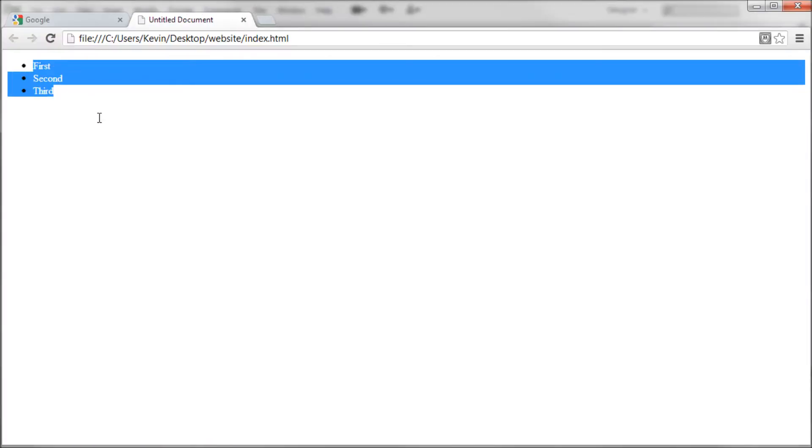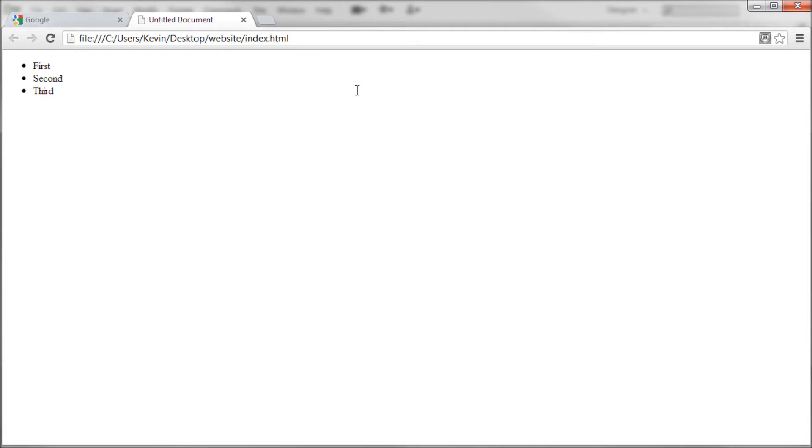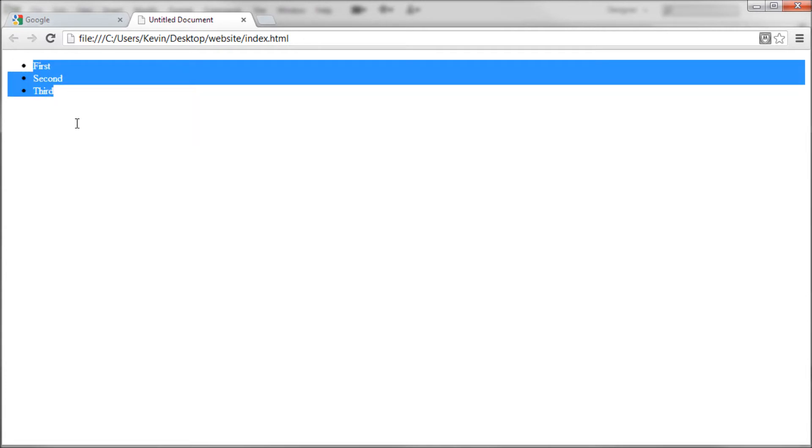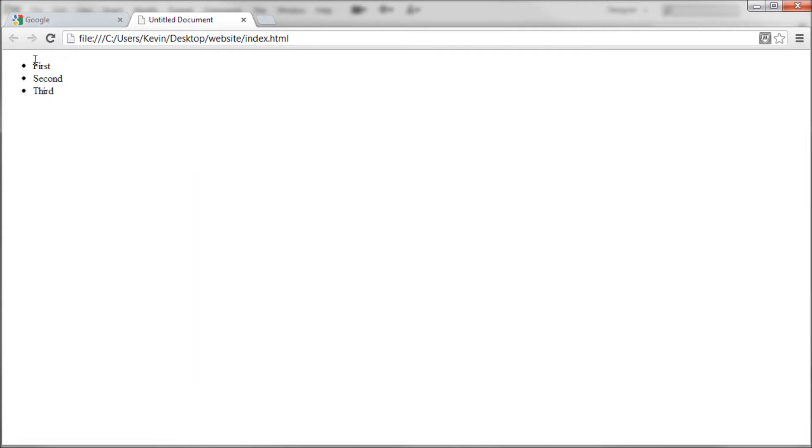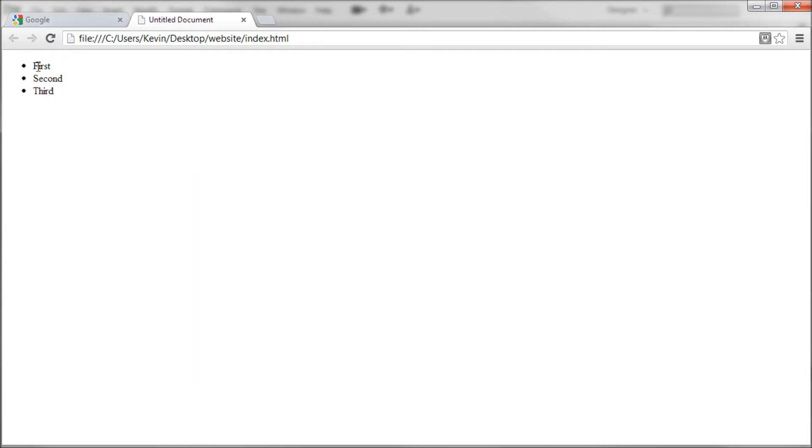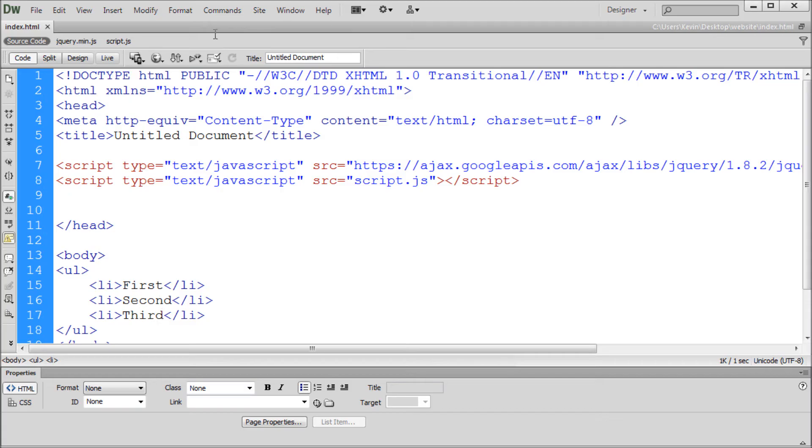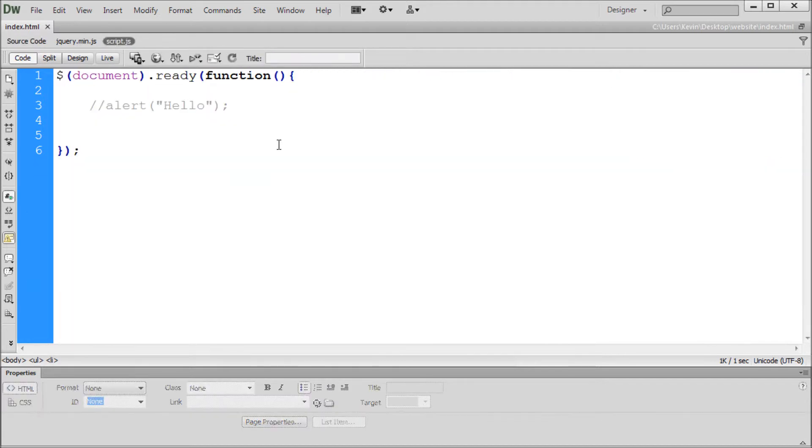So again just an unordered list and what we're going to start out by doing just so we can get some concepts down is basically how we can click on these with jQuery - how we can select them and then make something happen. So maybe we click on them and an alert happens. So we'll go back over to Dreamweaver to get started with that.